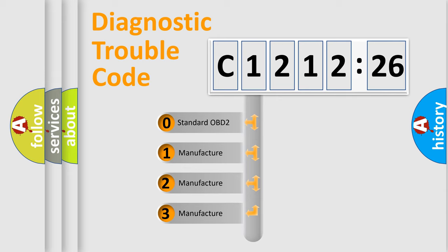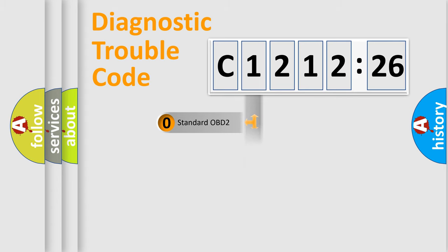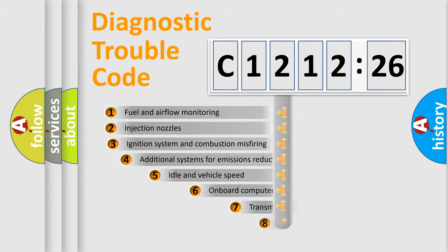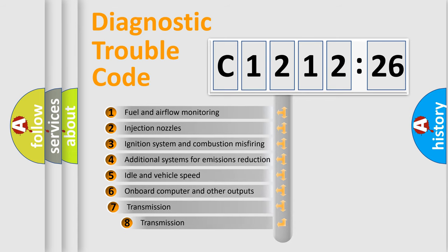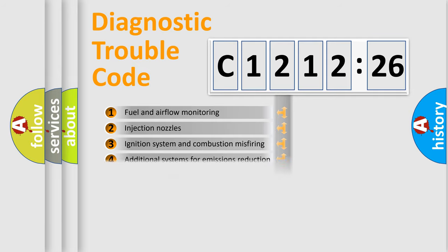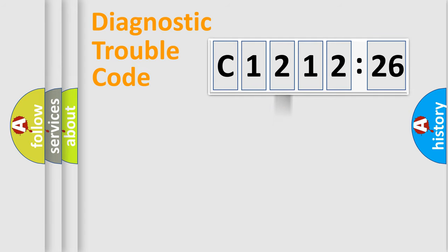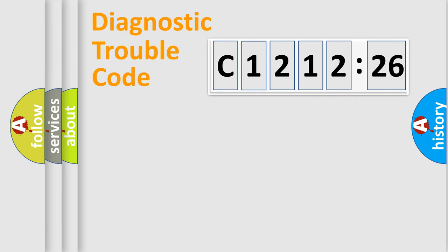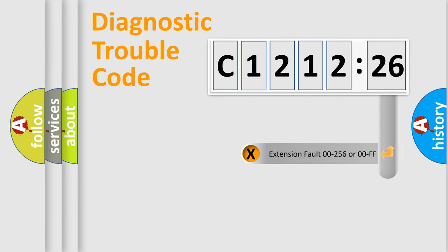This distribution is defined in the first character code. If the second character is expressed as zero, it is a standardized error. In the case of numbers 1, 2, 3, it is a car-specific error. The third character specifies a subset of errors. The distribution shown is valid only for the standardized DTC code. Only the last two characters define the specific fault of the group.